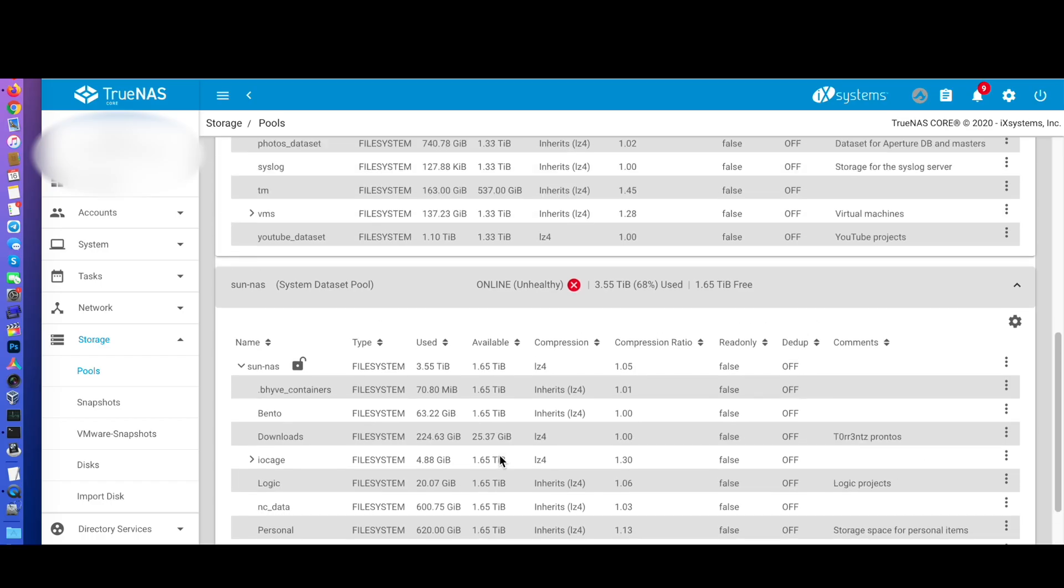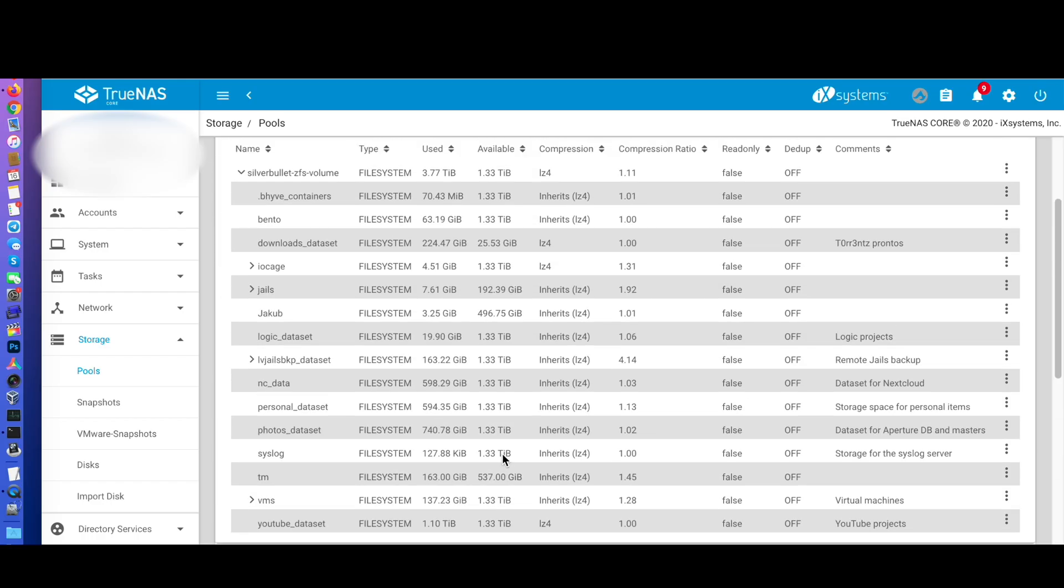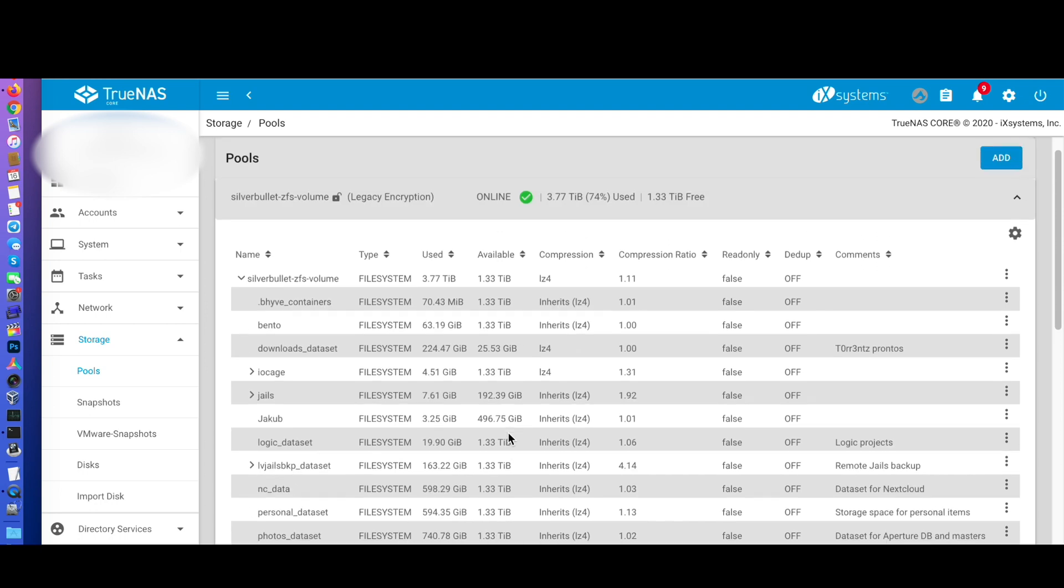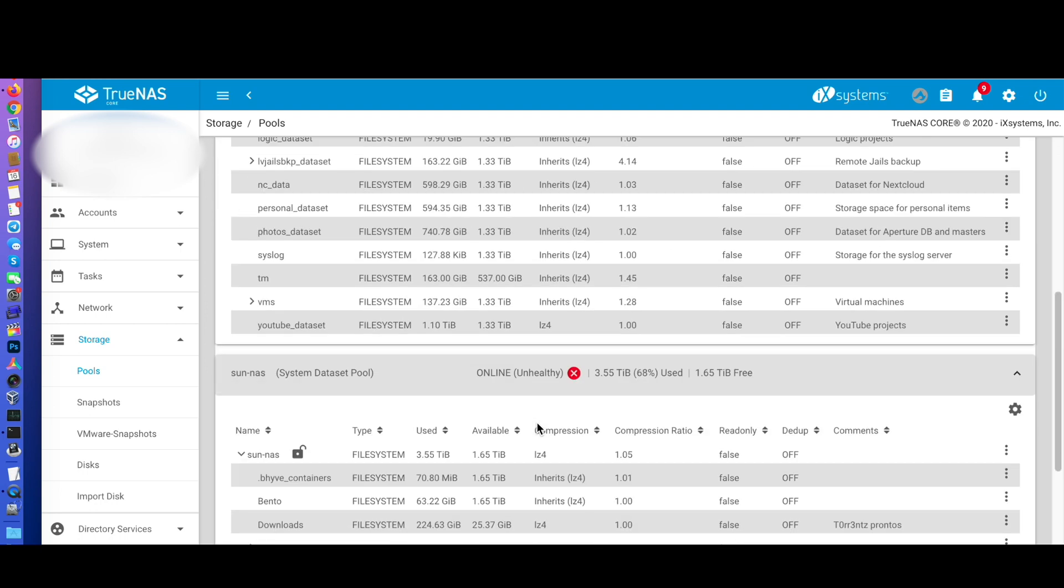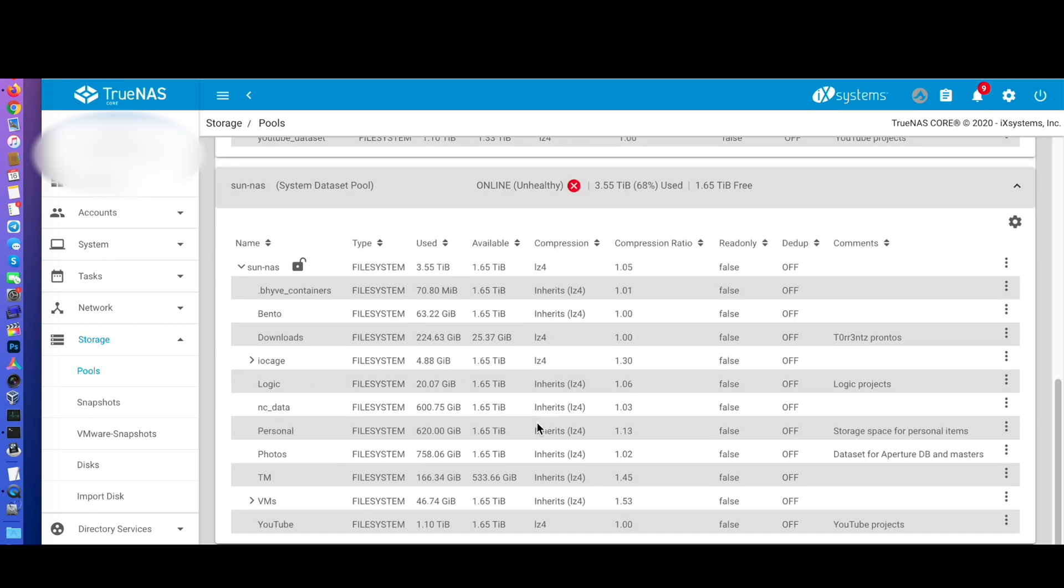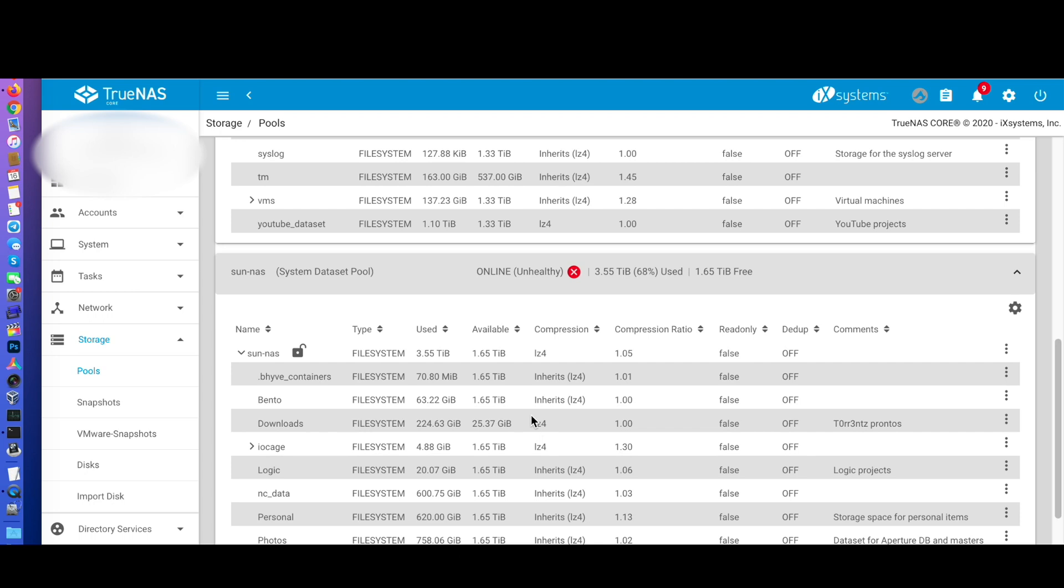Now it's time to point the services to my new pool. You can see that both my old and new pools look very similar.